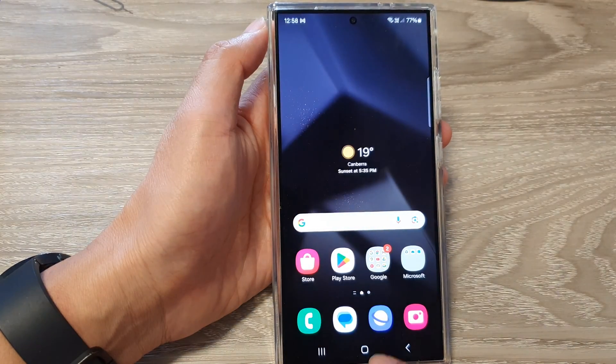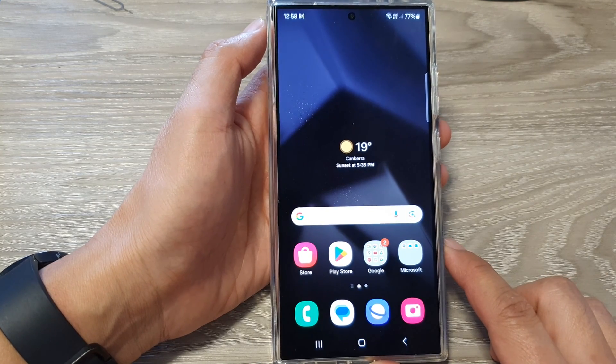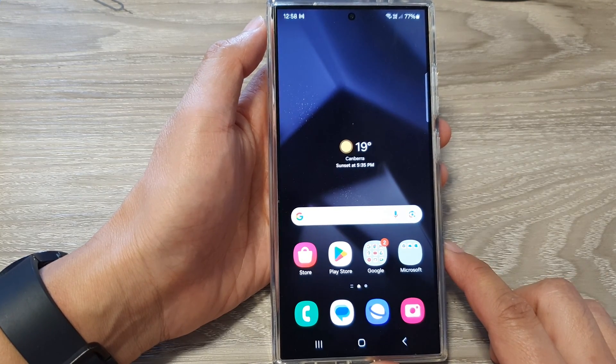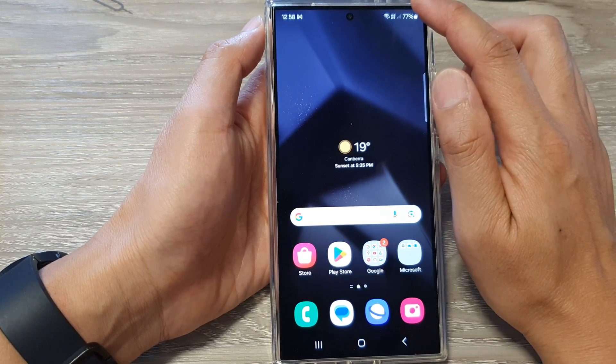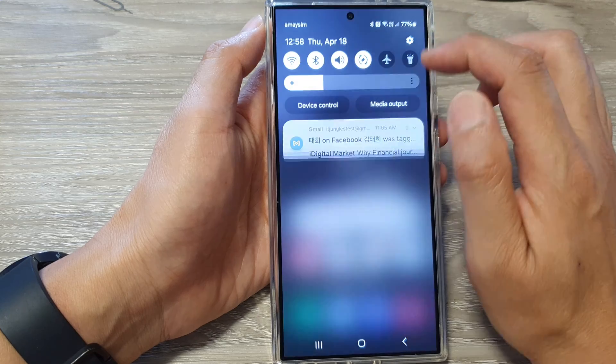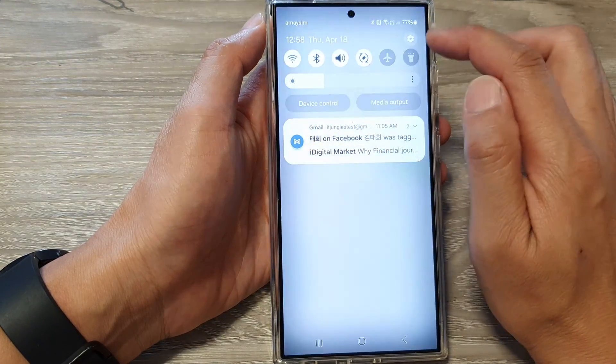First, tap on the home button to go back to the home screen. On the home screen, swipe down at the top, then tap on the settings icon.